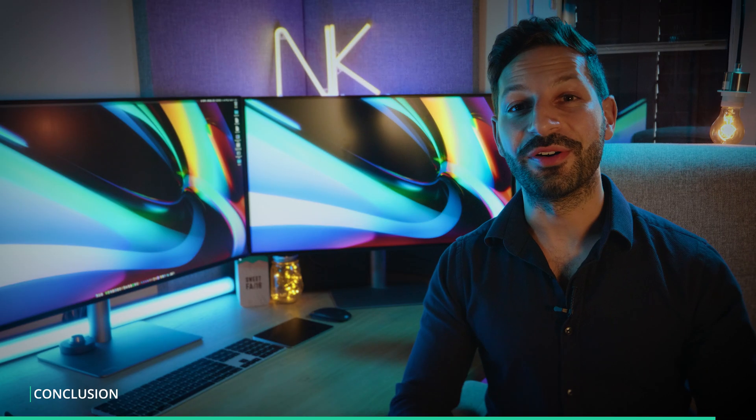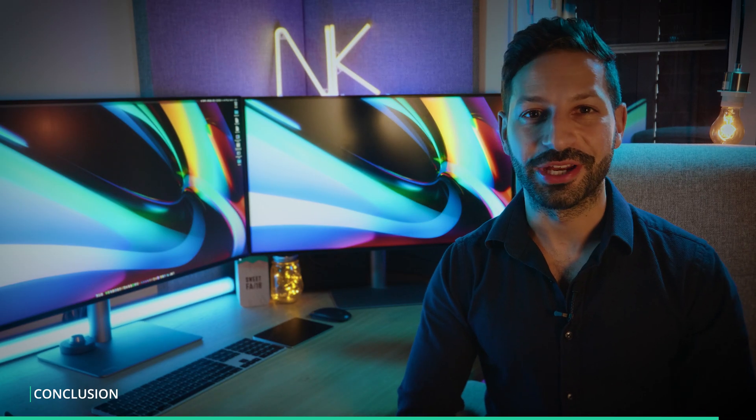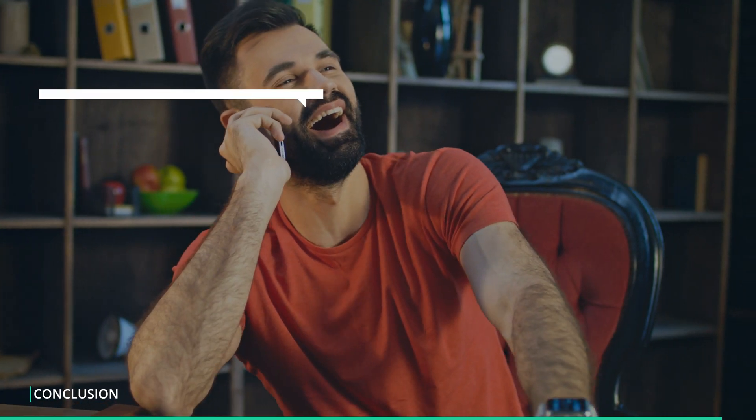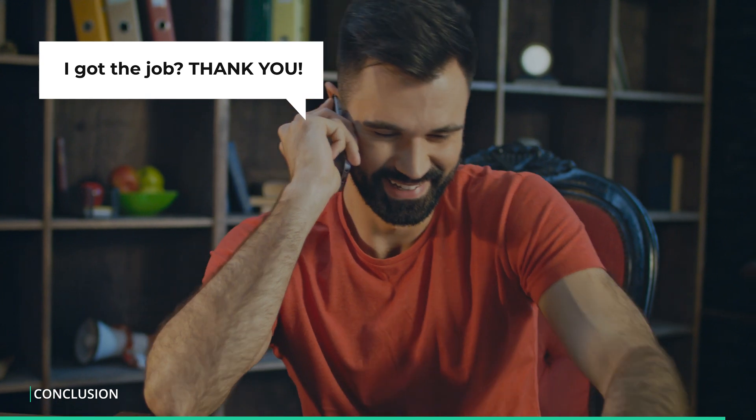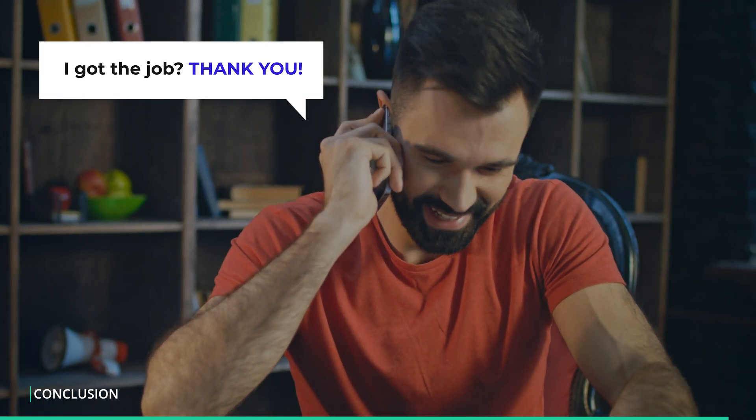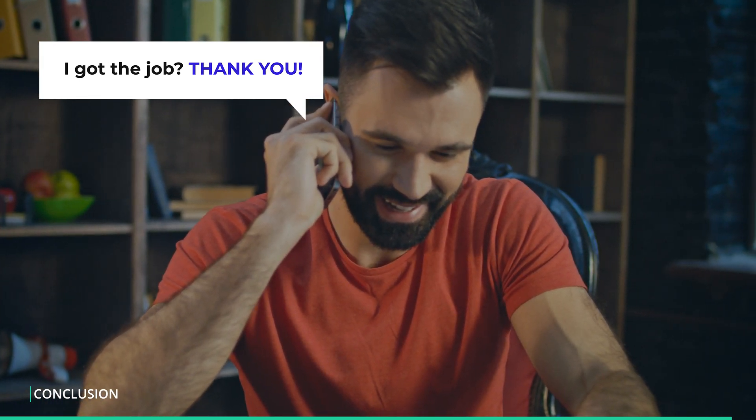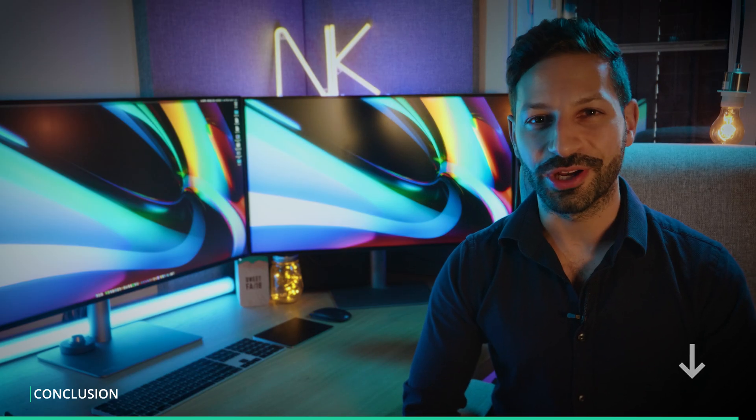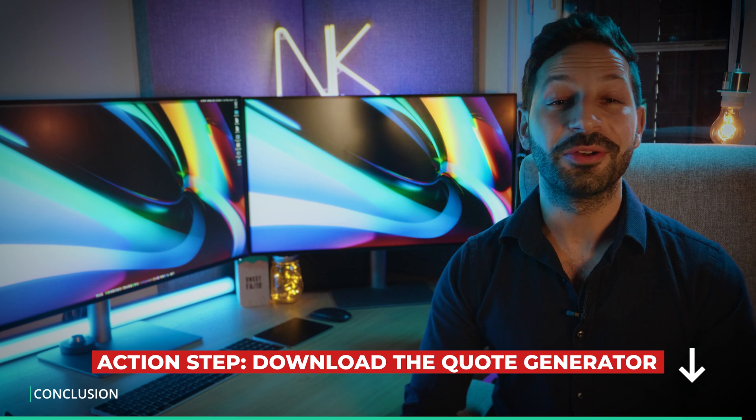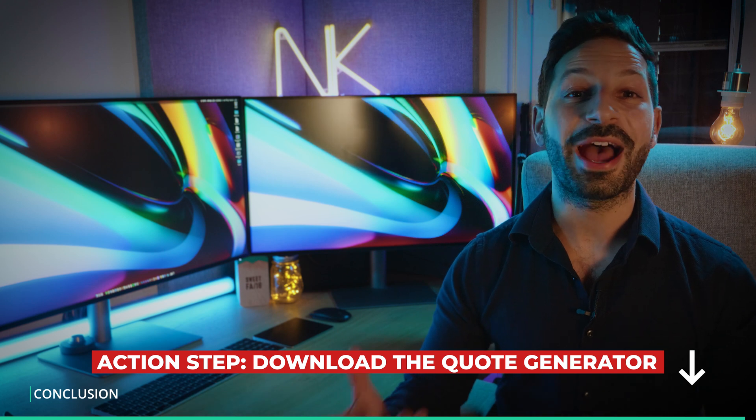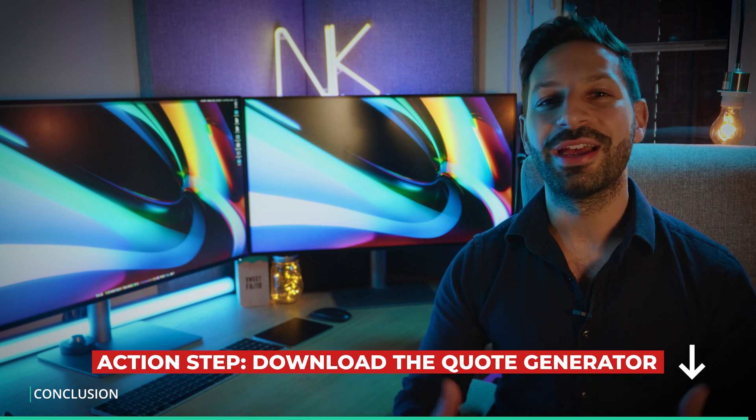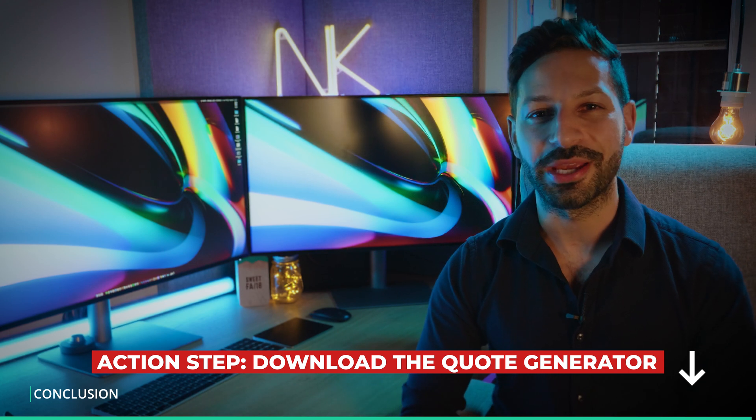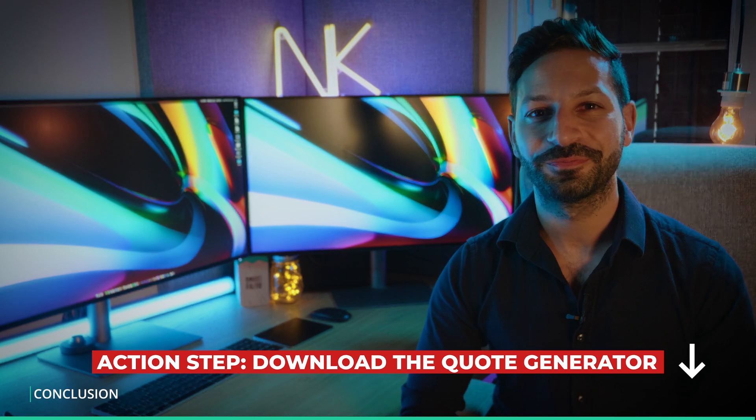So that's how you price yourself and your projects effectively so that you can always be first in line for any job. I hope you enjoy using the quote generator and I look forward to hearing how this tool has helped you with your paid projects.